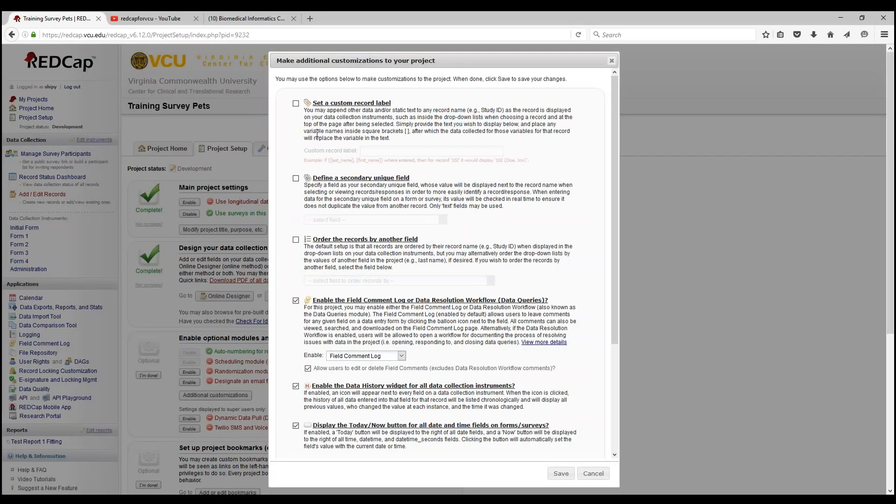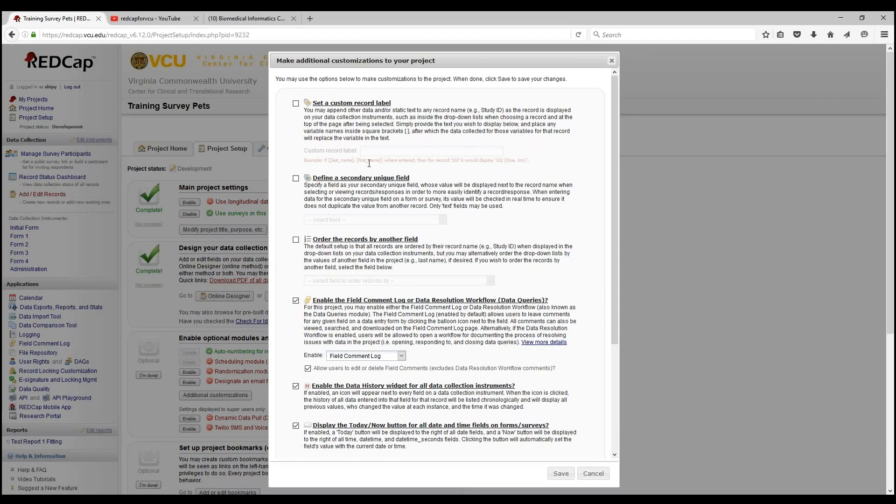Let's start with setting a custom record label. You may append other data and/or static text to any record name. You can use, for example, last name, first name when entered. It'll help display or pipe any information from the record to help better organize your data and as a better view when looking through the drop-down list when choosing records.